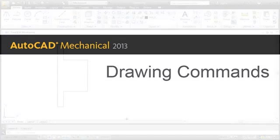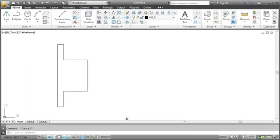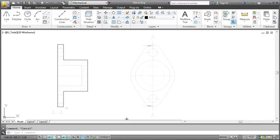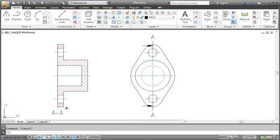Welcome to another Getting Started video for AutoCAD Mechanical. My name is Matthias and this time I'll show you some AutoCAD Mechanical drawing commands by enhancing this drawing to make it look like this.